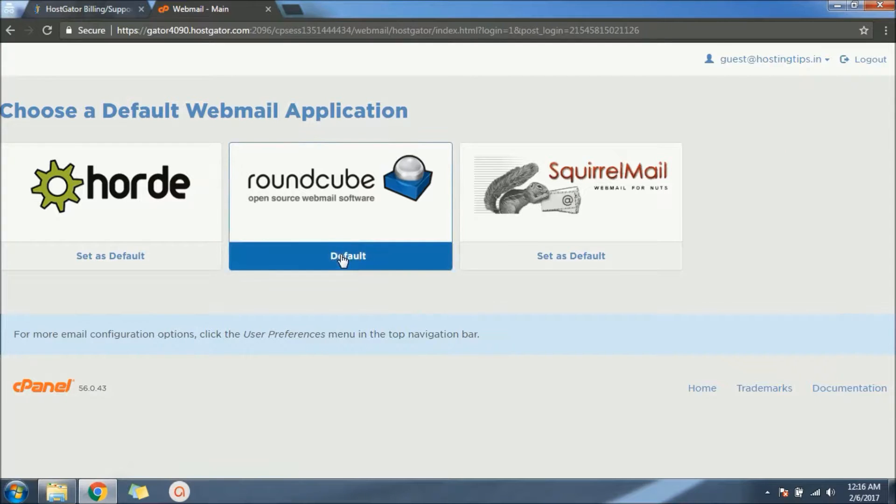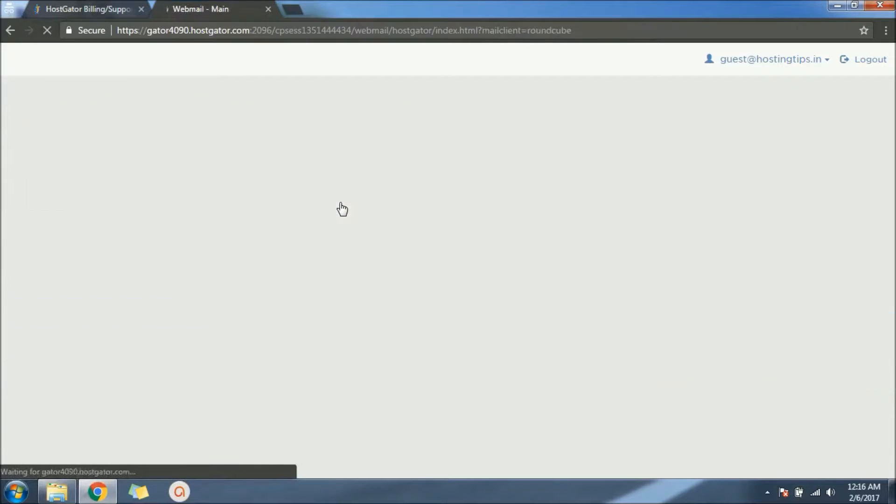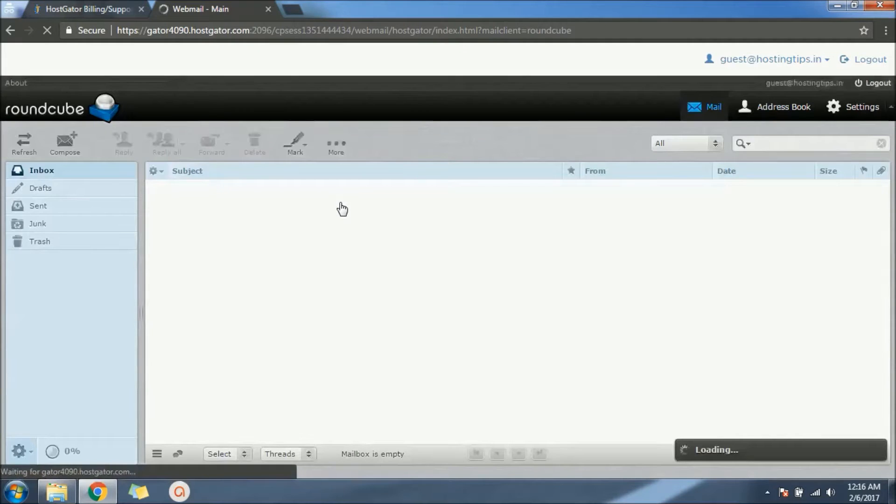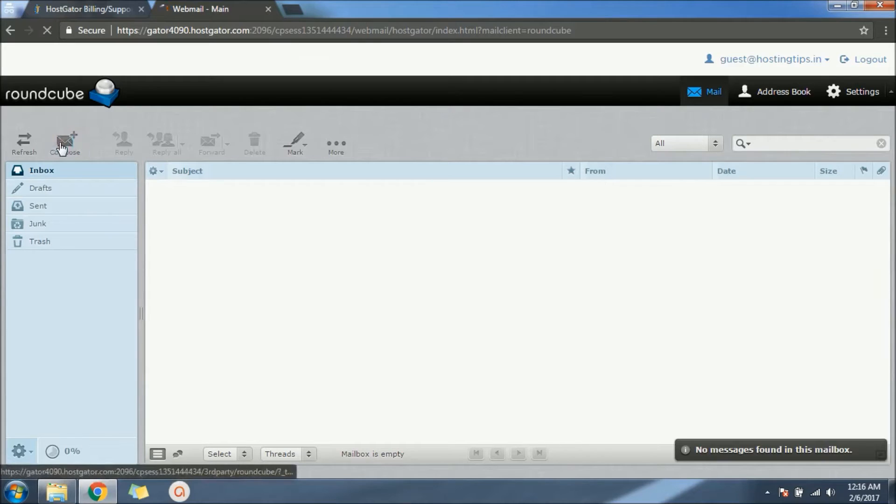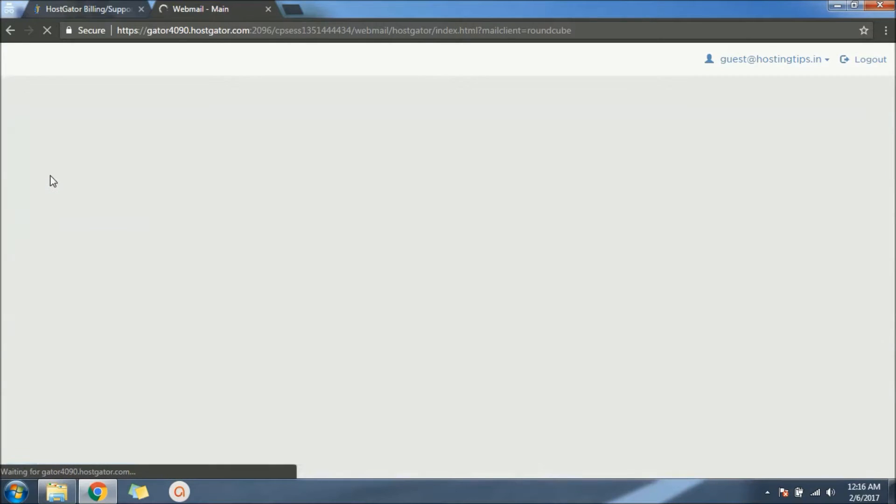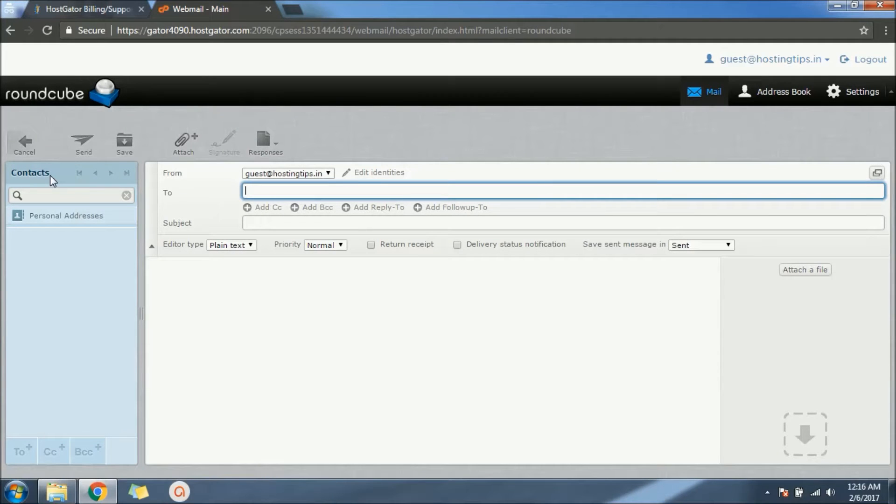So I'm using Roundcube. It's an open source webmail and that will take me to this. So this is our new inbox. Let's check if it's working or not. You can see from guest@hostingtrips.in.